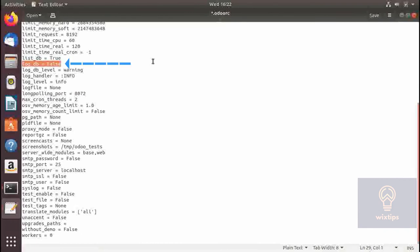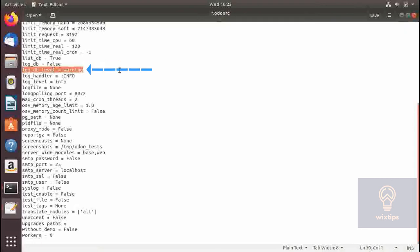log_db, if set to true, will have Odoo store all logs in the Postgres database in a table called ir_logging. The next parameter is the warning level for logs that are going to be stored in the database when set to true.